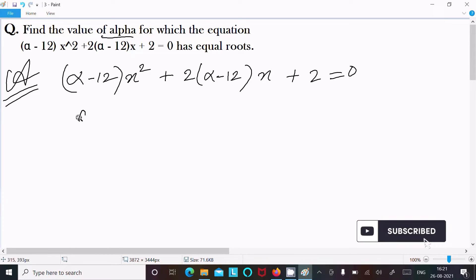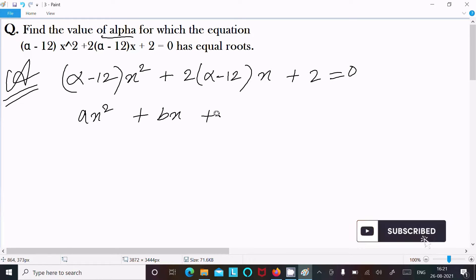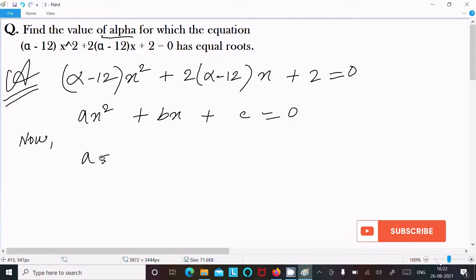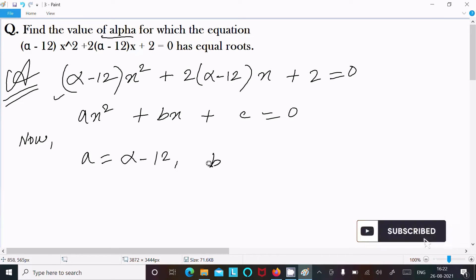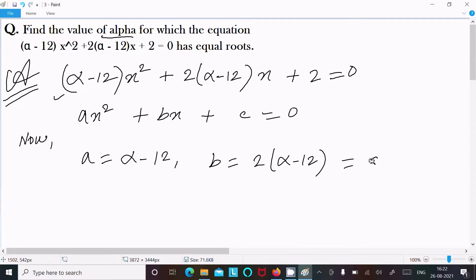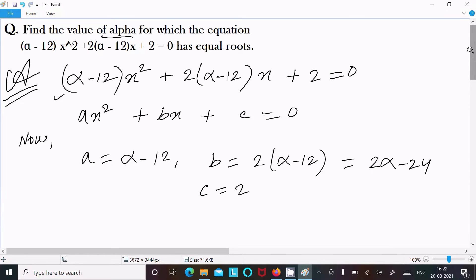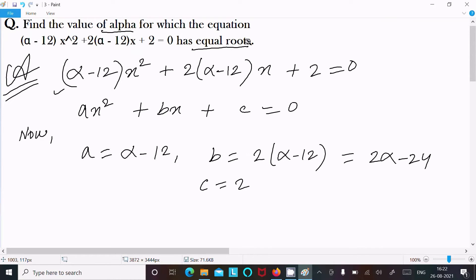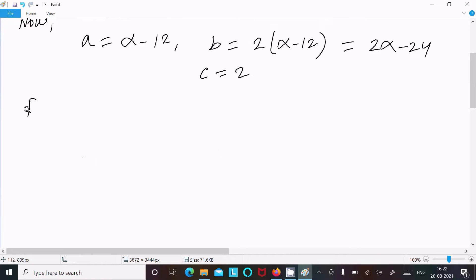Now I am going to compare with the general form of the quadratic equation: ax squared plus bx plus c equals 0. Here a equals alpha minus 12, b equals 2 alpha minus 12, which we can write as 2(alpha minus 12) giving 2 alpha minus 24, and c equals 2. After that, for equal roots...